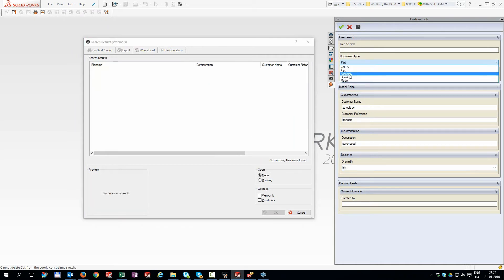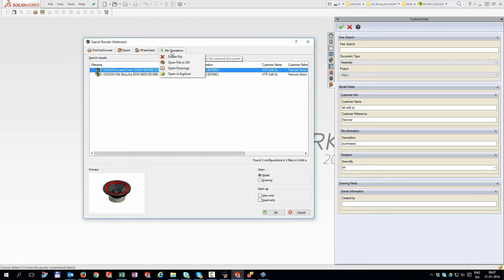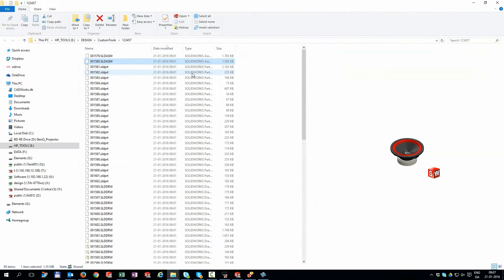When the file is found, use a number of tools to proceed. You can delete files, open in SOLIDWORKS, open the related drawing, or even navigate to the file in Windows Explorer.